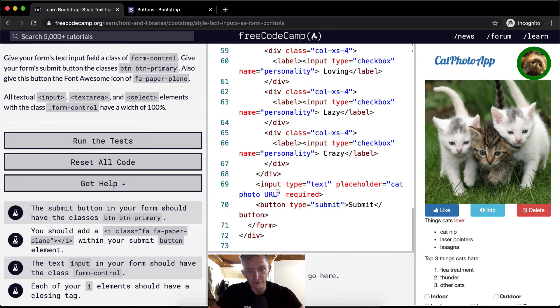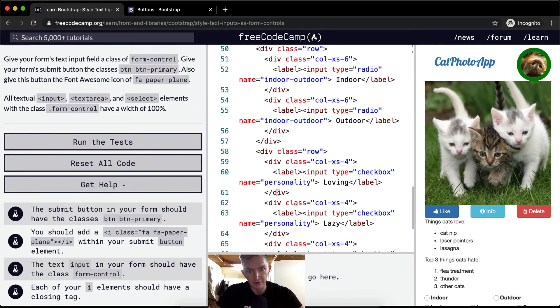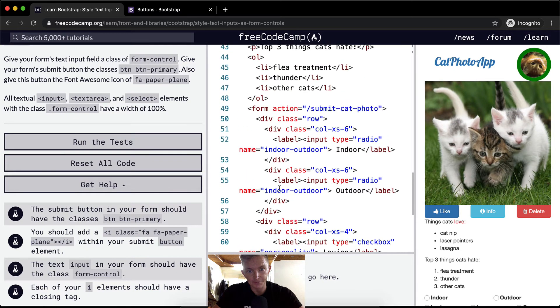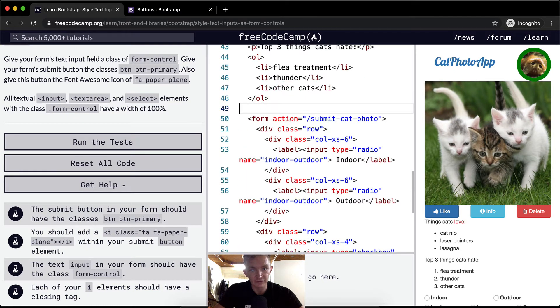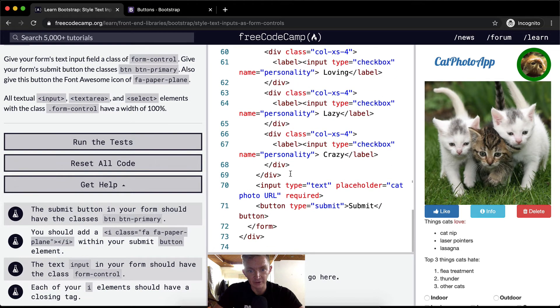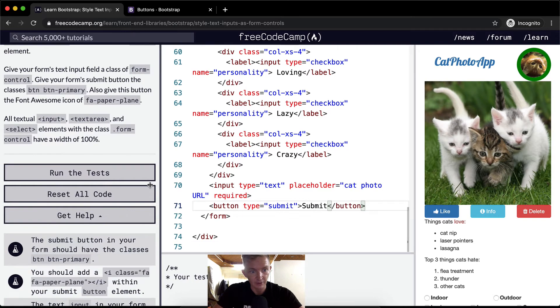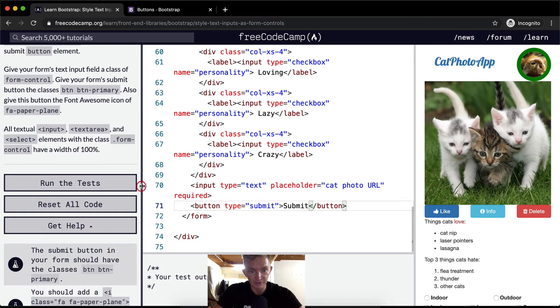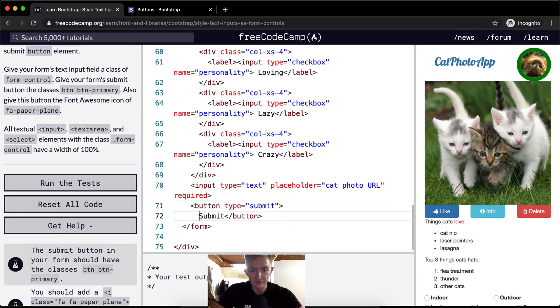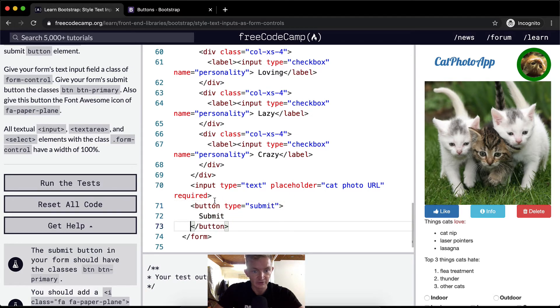So first off we want to give our form's text input a field class of form-control. The first thing we've got to do is come down here and find the form. Here's the form. I'm going to separate it with some spaces so I can see where it begins and where it ends. I'm just going to do some spacing because I like to be able to read the code that I'm writing.